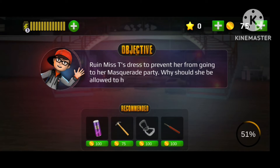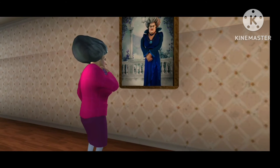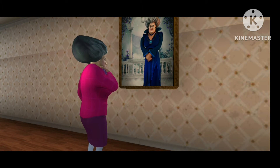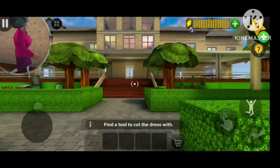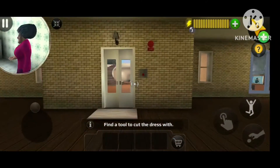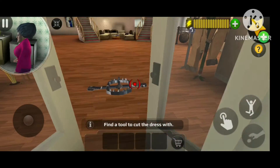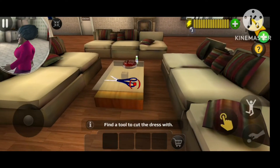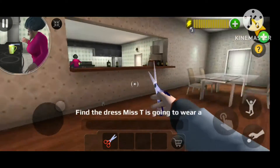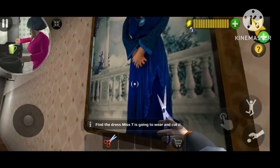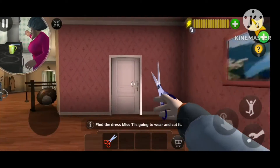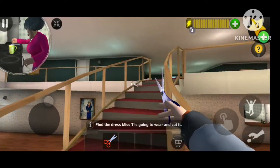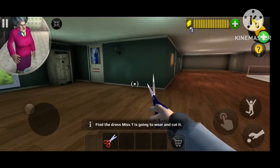It ruins Misty's dress to prevent her from going to her masquerade party — why should she be allowed to have any fun? 'What should I wear to the masquerade party? Of course, I can look good in everything!' She's gonna be gorgeous. Now we have to find a tool to cut the brush. I'm gonna go to the masquerade party — it's so fun!